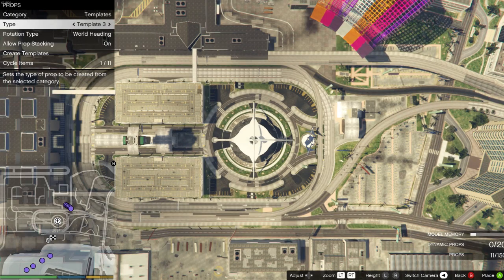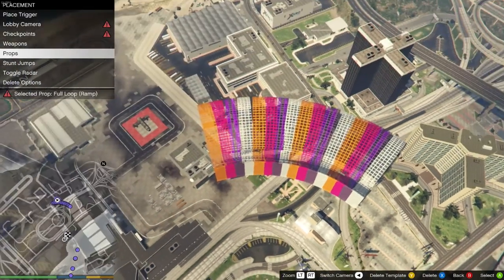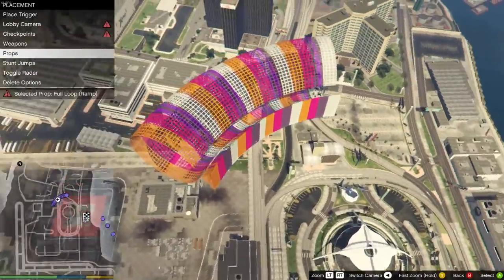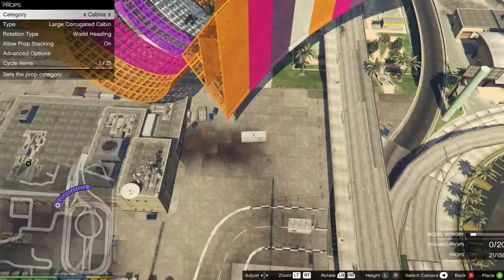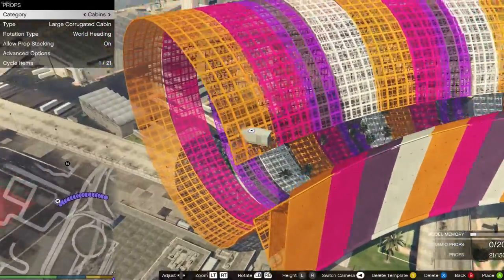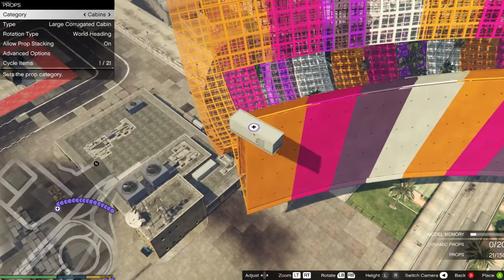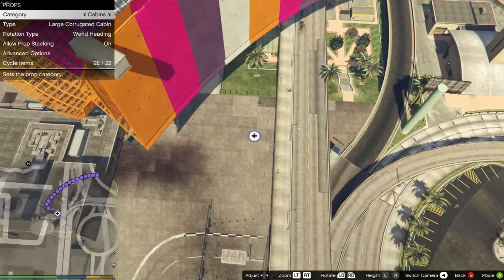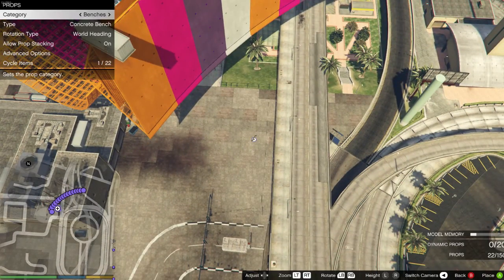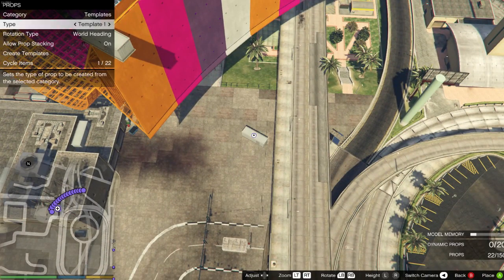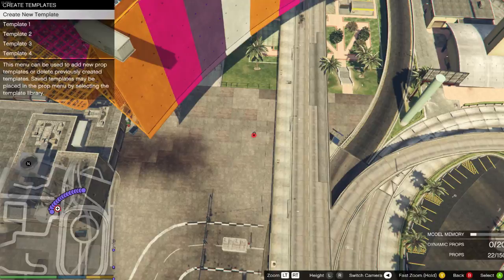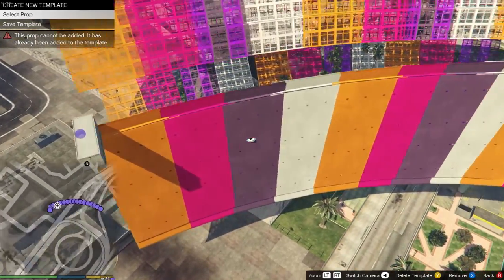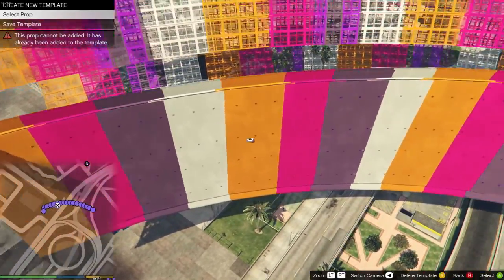Each time you place a new prop down, swap from template 1 to template 2 to template 3 to template 4. Since you made the same template over and over with different colors, all the distances and spacing should be nice and even. Once you have your wall, go ahead and place one cabin floated at the edge, and now you're going to save this whole structure as one huge template.